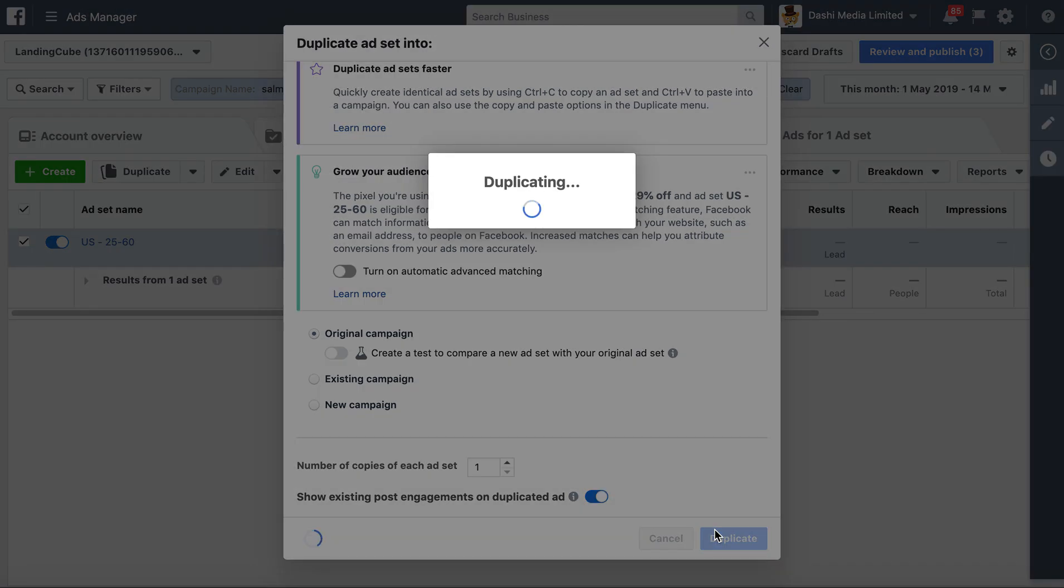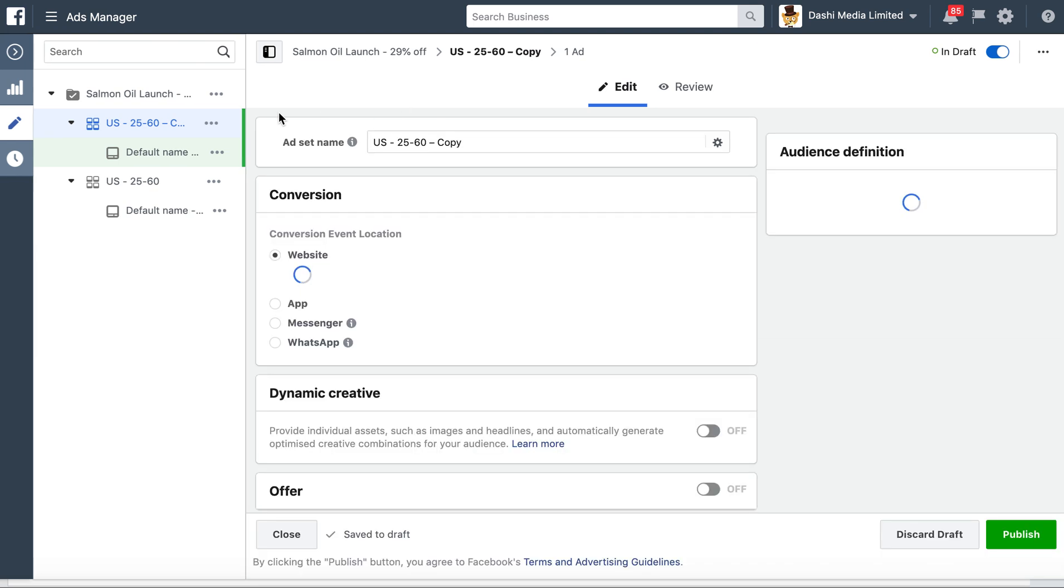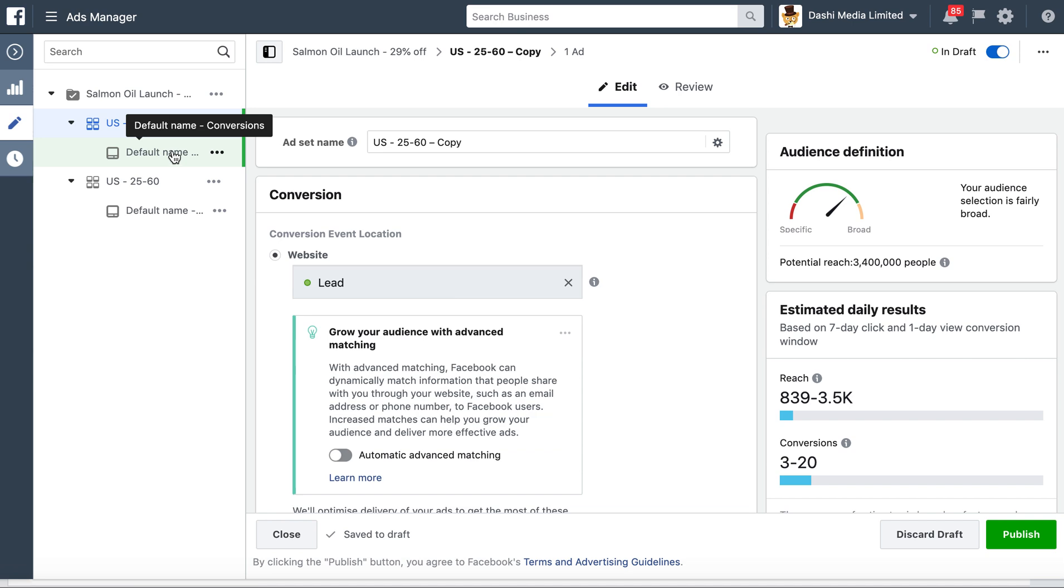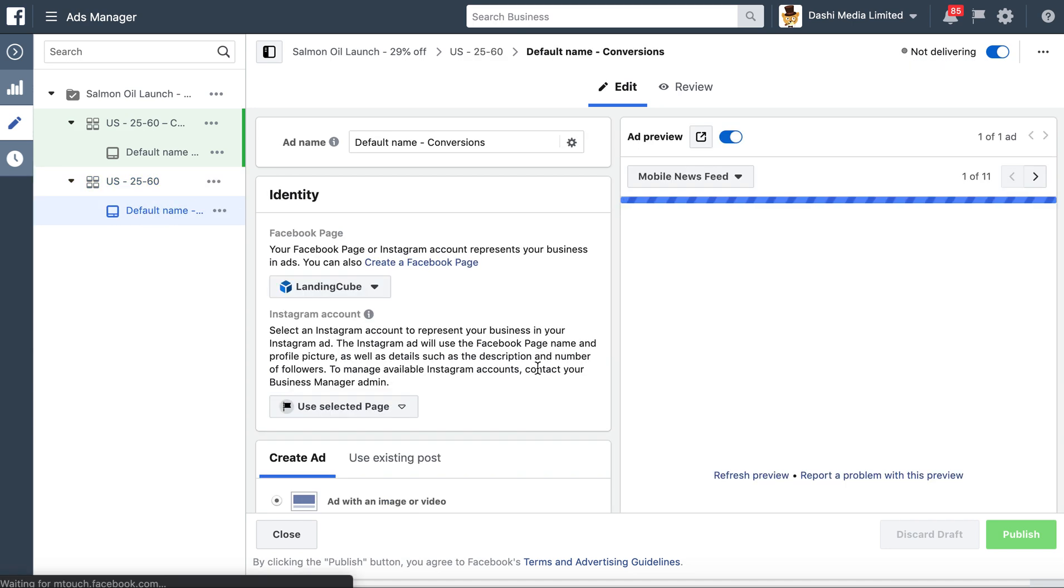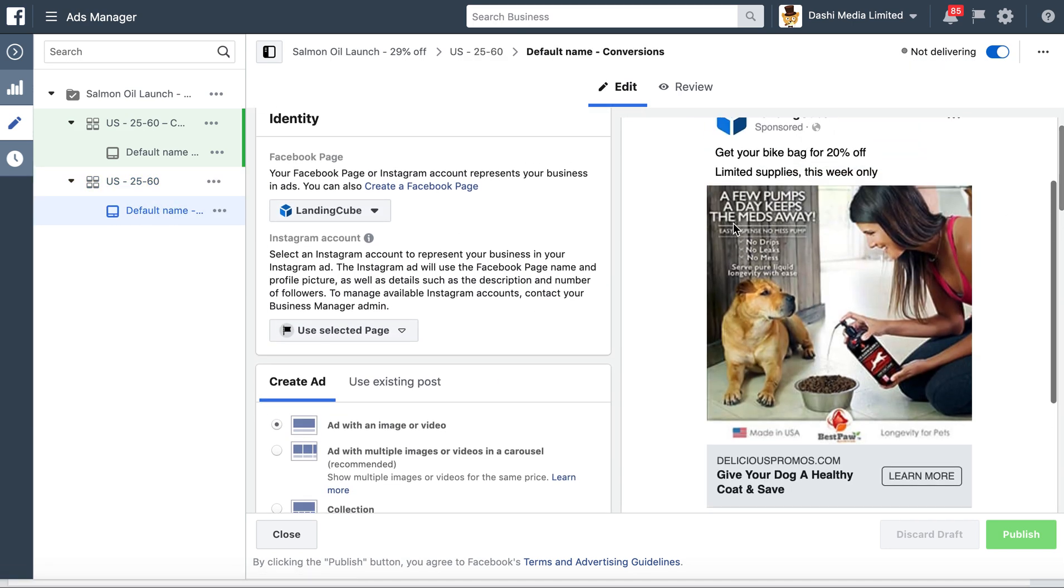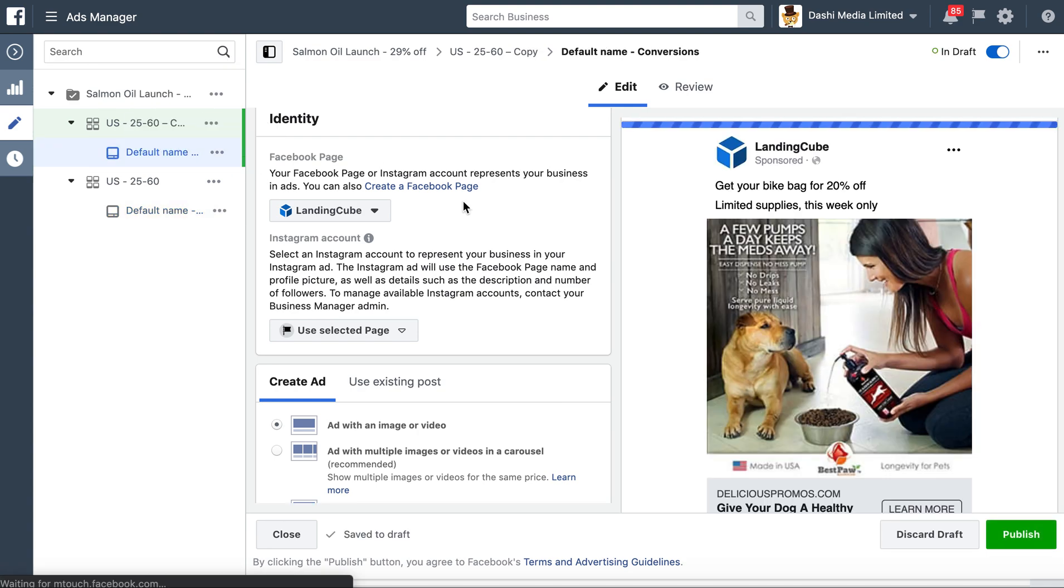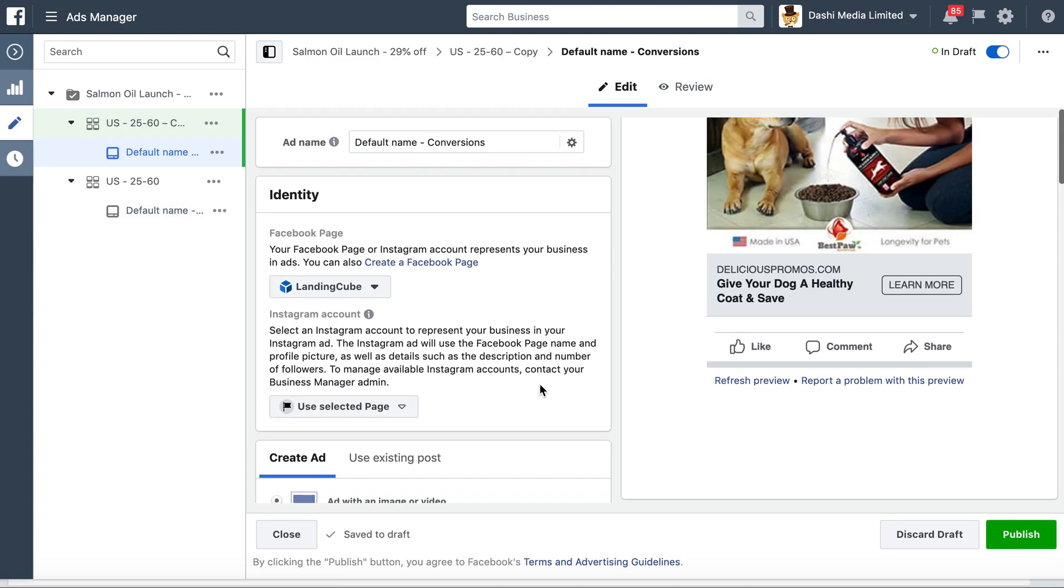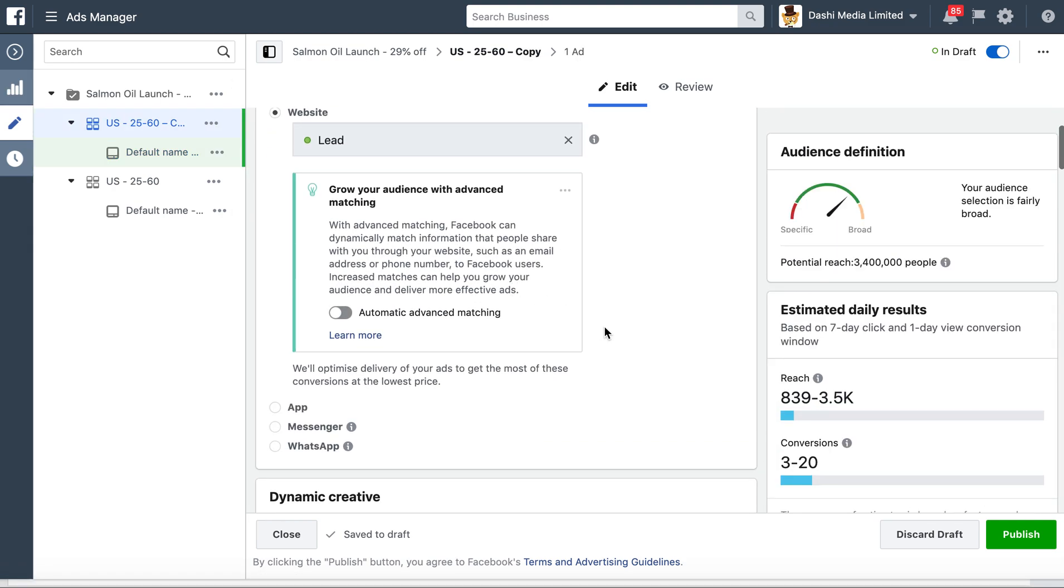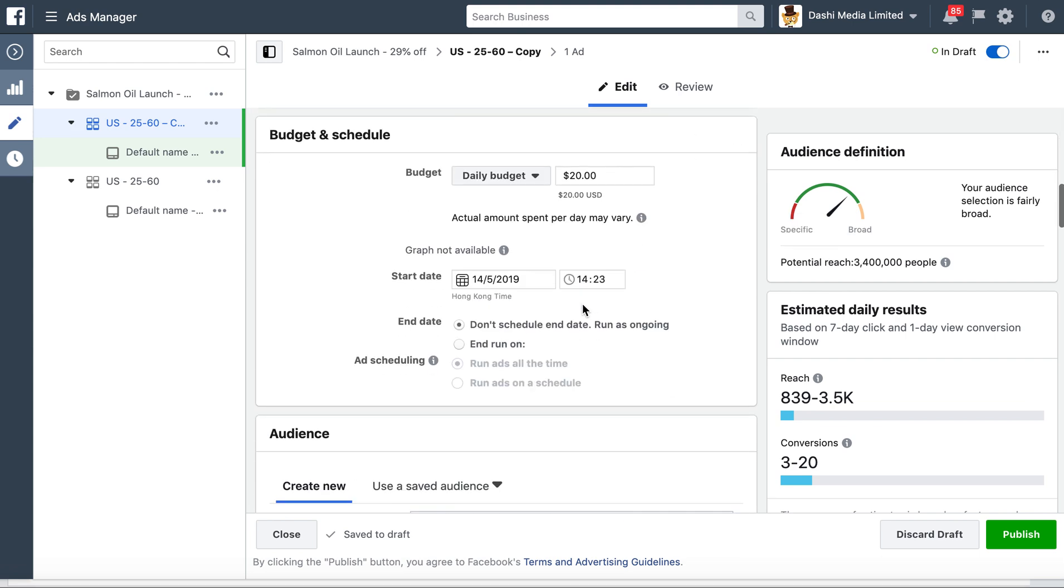Now the same ad that was being shown in the original ad set—'Put Your Bike Bag for 20% Off,' 'Give Your Dog a Healthy Pop,' and so on—that same ad is being shown here. We're not going to change that when we test the audience. We're just going to create a new audience.